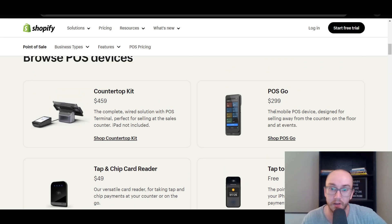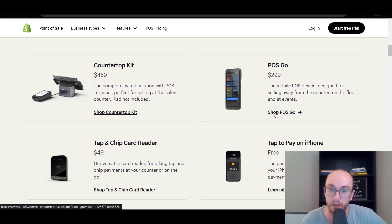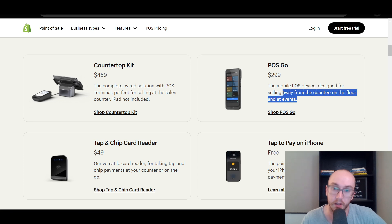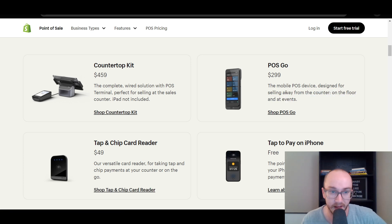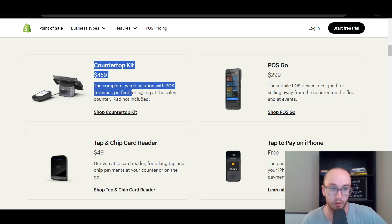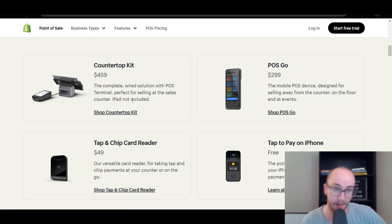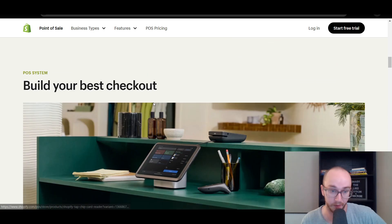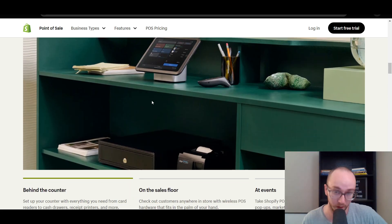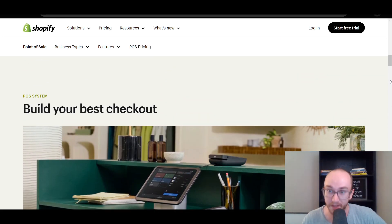They also have POS Go, which is good for selling at events. Or if you need a whole countertop kit, that makes more sense if you actually have a full-on store for your business.